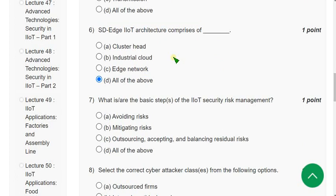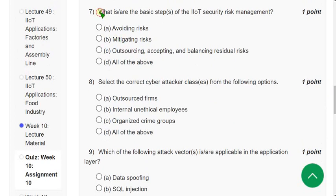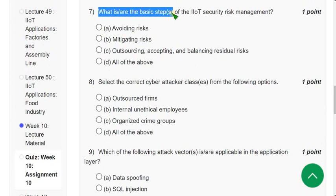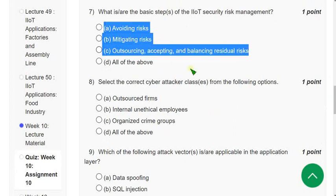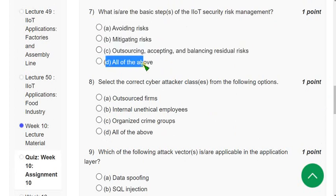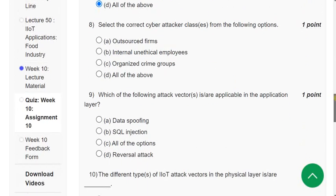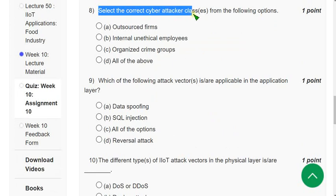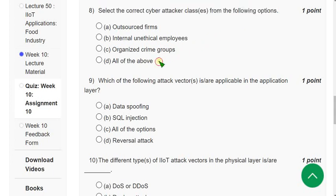Question 7: What are the basic steps of IIoT security risk management? All three options are correct, so the answer is option D: All of the above. Question 8: Select the correct cyber attack class from the following options. The correct answer is again option D: All of the above.